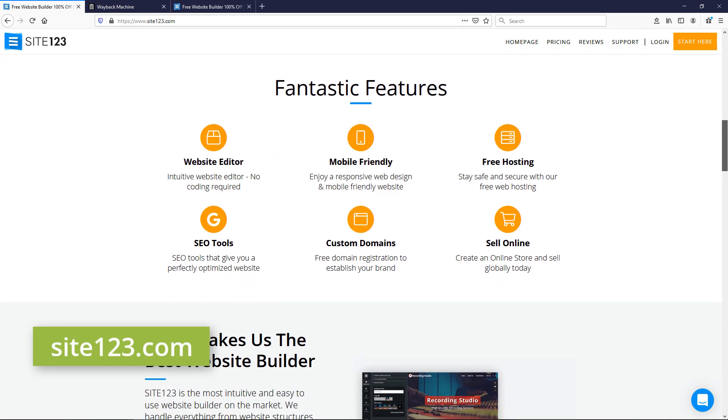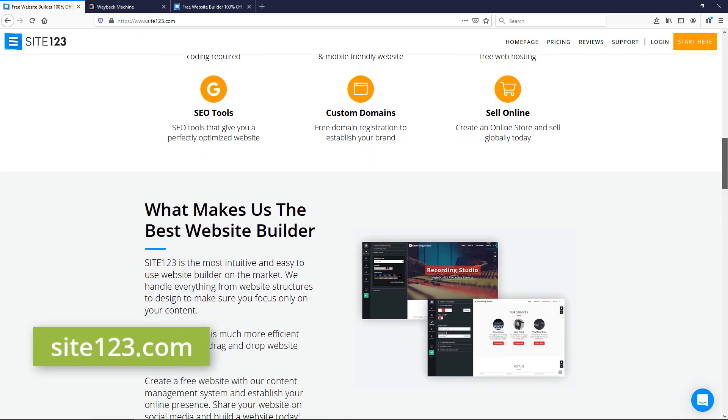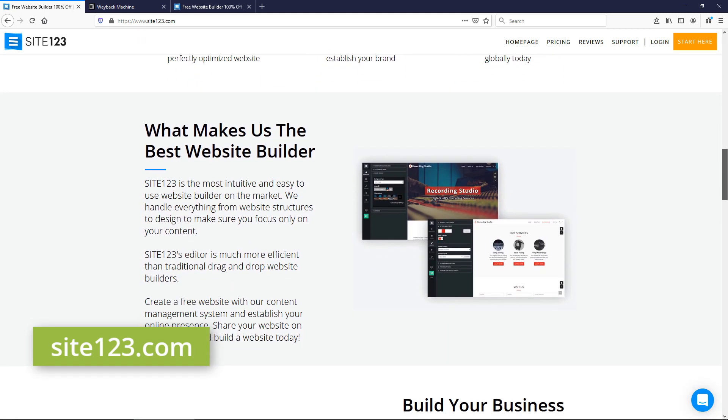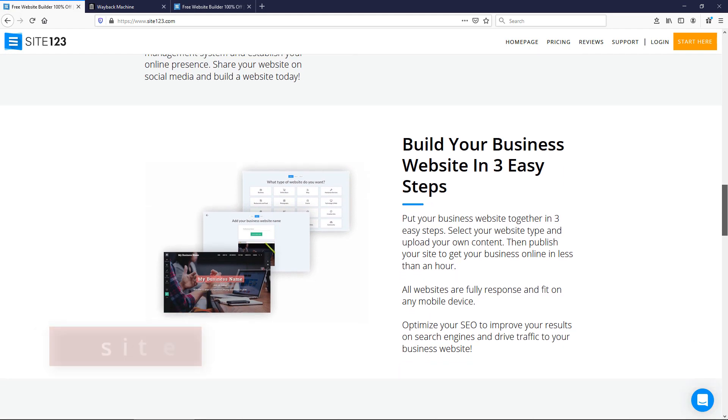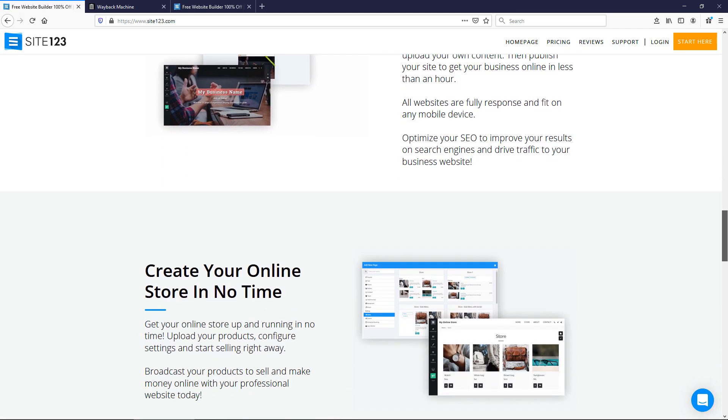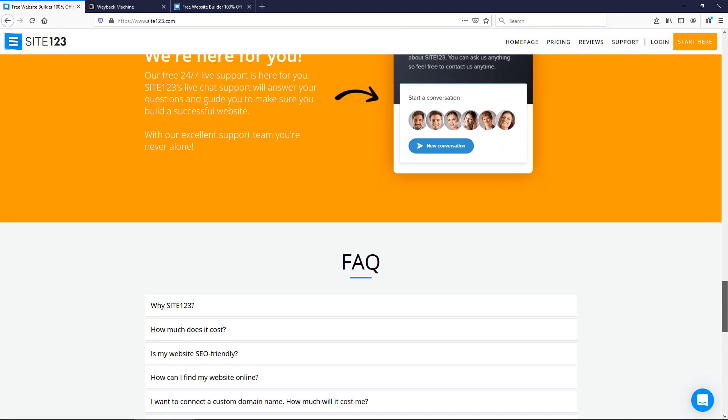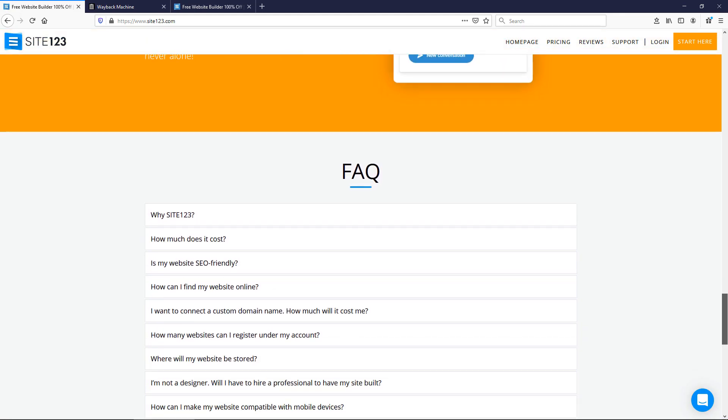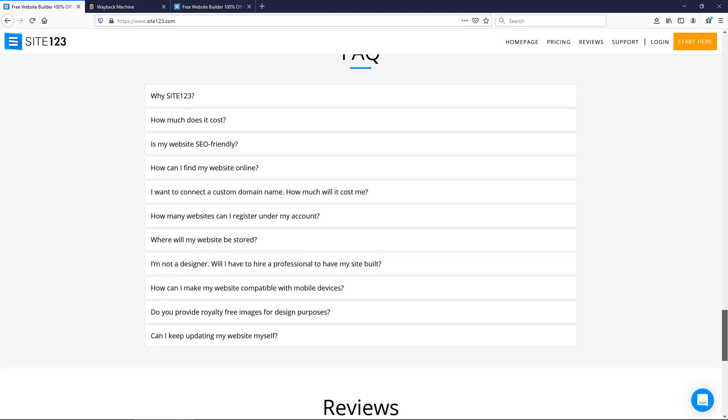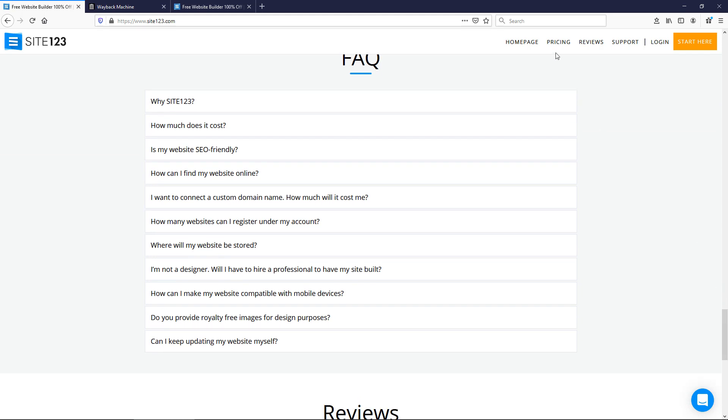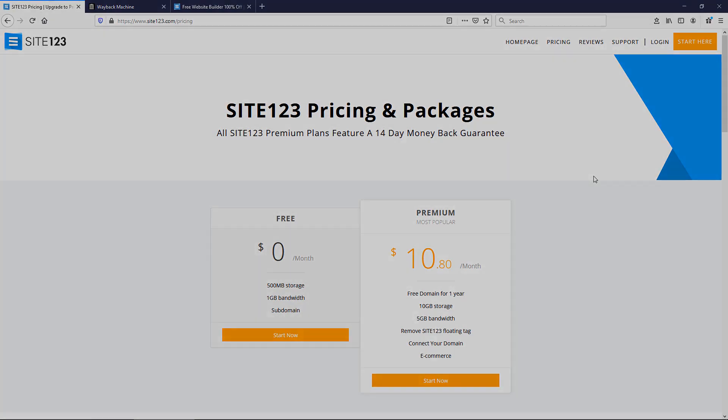I've come across this website builder a handful of times. They actually reached out to me a few months ago to ask me to review their website builder. So I'm finally getting to it now because a client who uses it had me log into their site to do some changes. So I thought it'd be a good time to do a review.